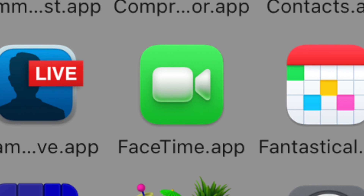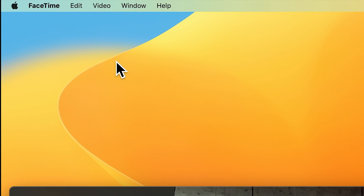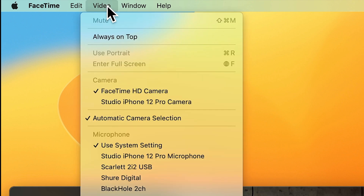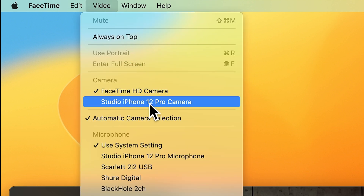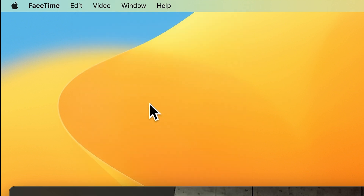Once you've done that, make sure that your phone is near your Mac and open up FaceTime. What I've noticed with FaceTime is that it's pretty good at quickly sensing that the phone is nearby and starting the process of connecting to it. In FaceTime, go up to Video, and then you should see it listed under Camera. Go ahead and select it.